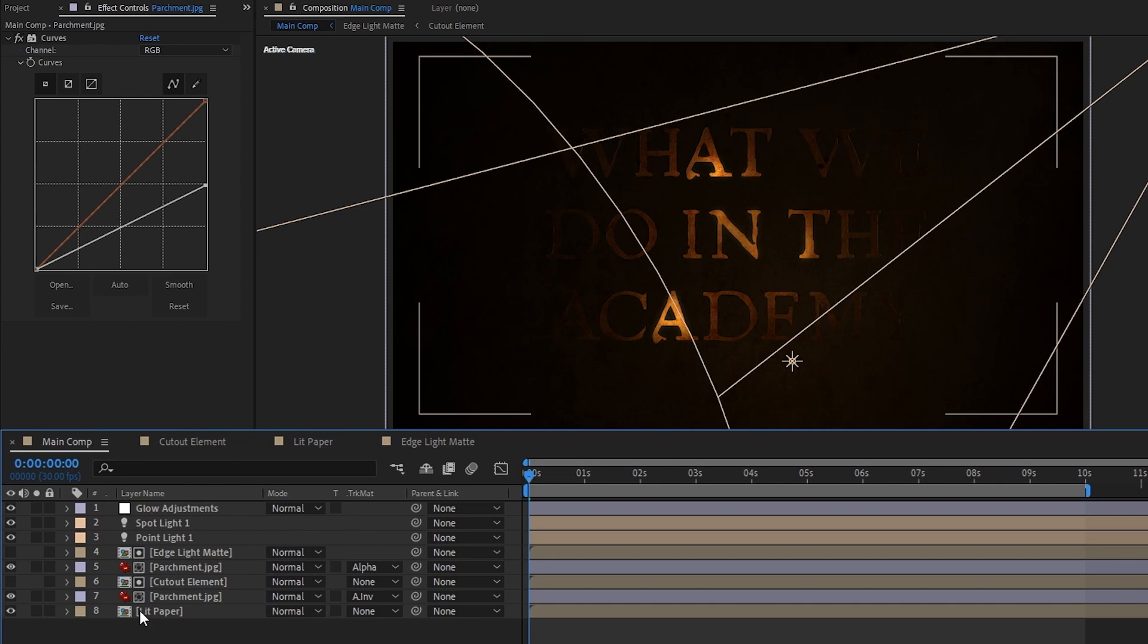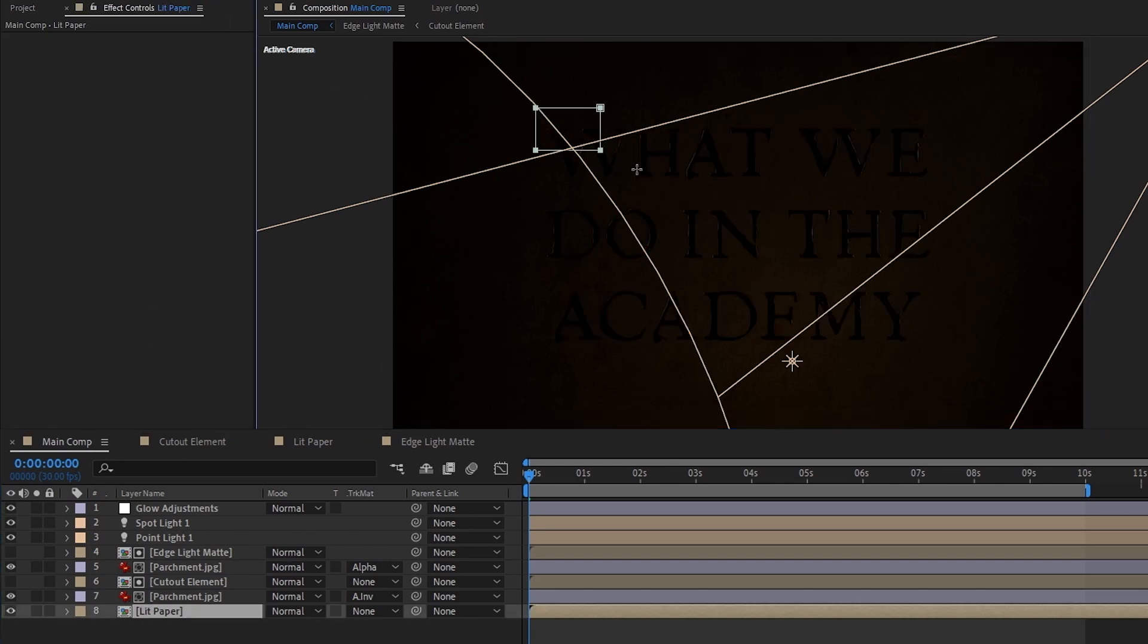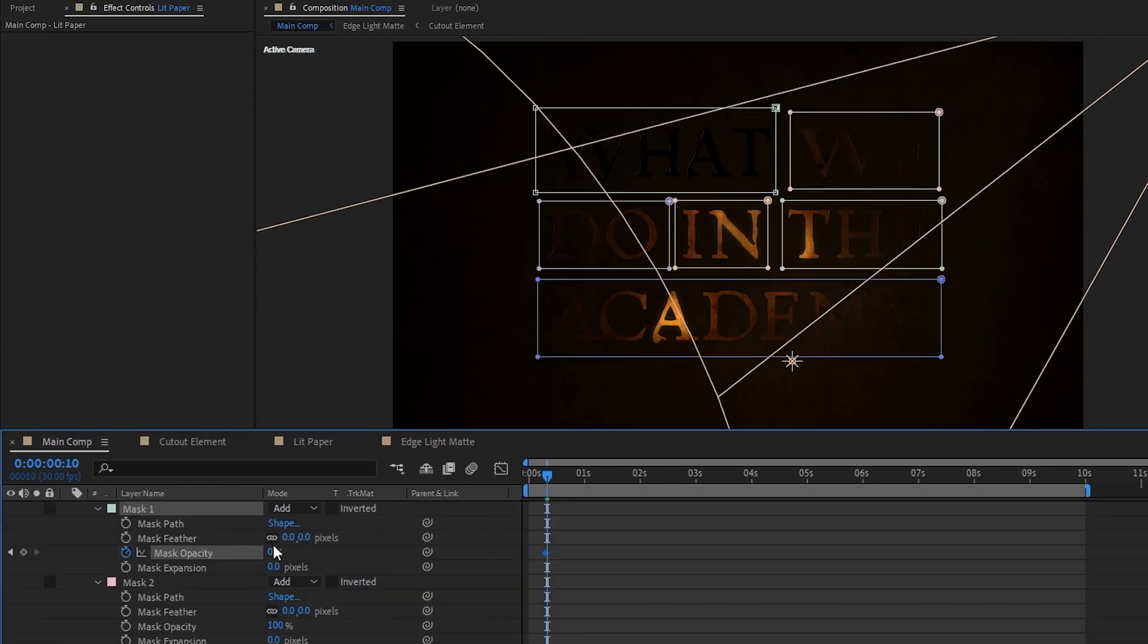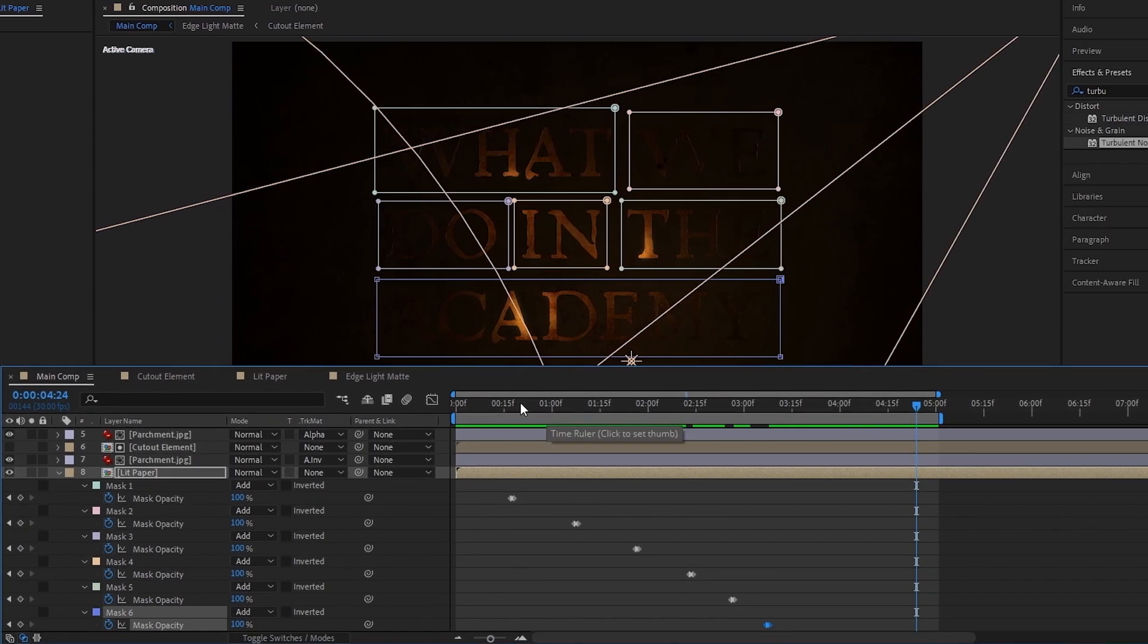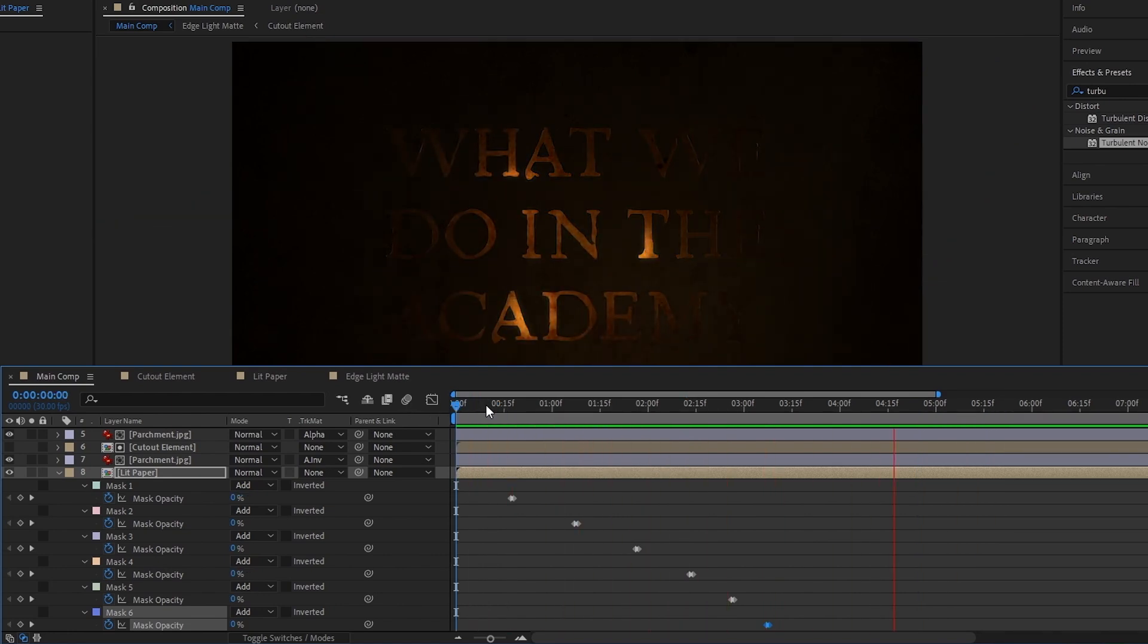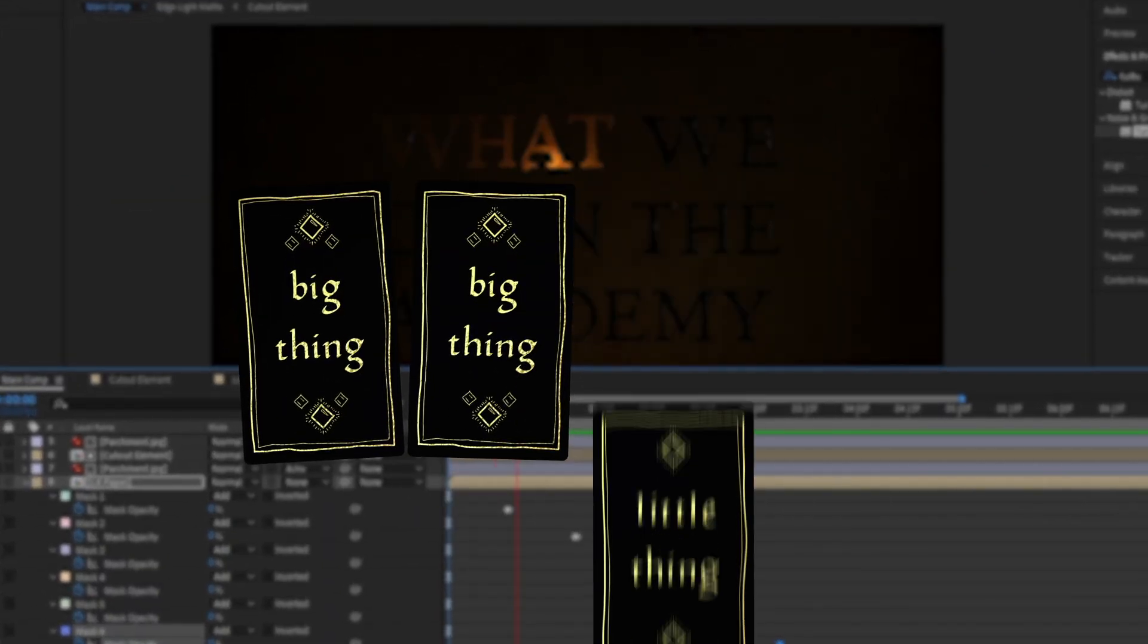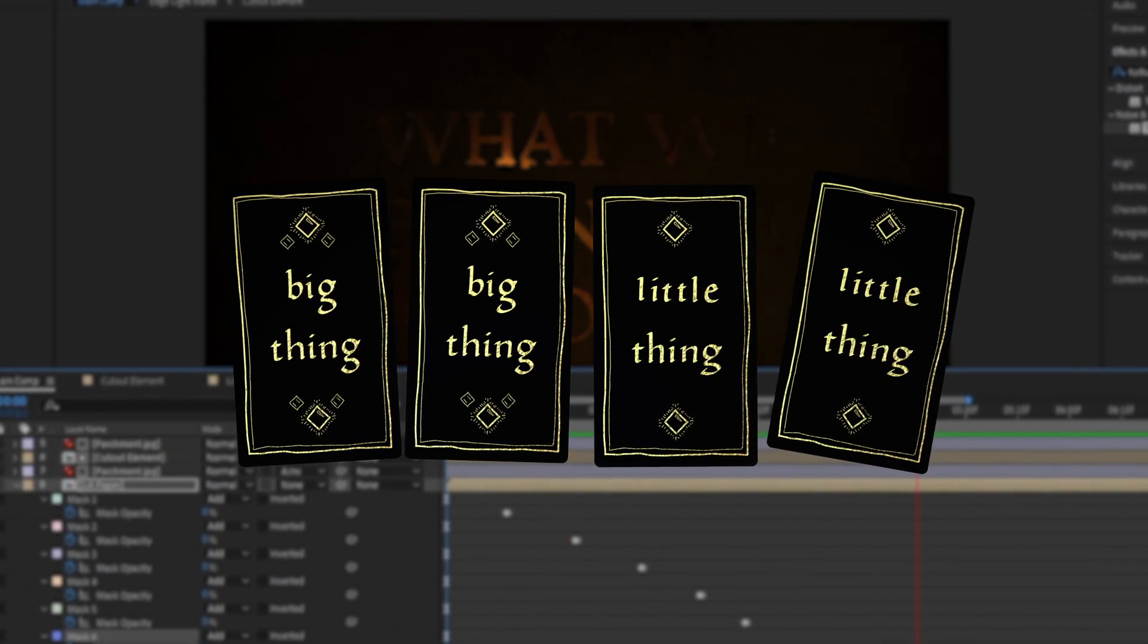Next, let's select the lit paper layer and create a mask over each word so that we can animate each one appearing. We can do this just by keyframing each mask's opacity from 0 to 100% when we want the word to appear. After we're done that, we're left with this. We're almost done this effect now, but there are two more big things and two more little things we can add to make it look even better.